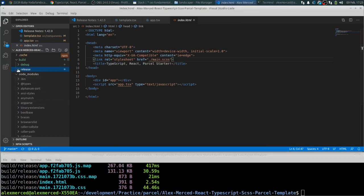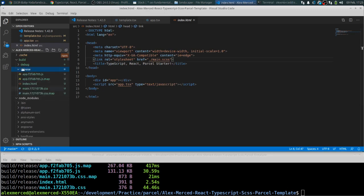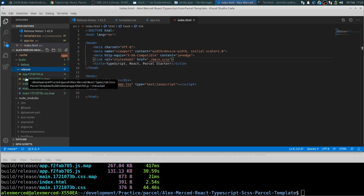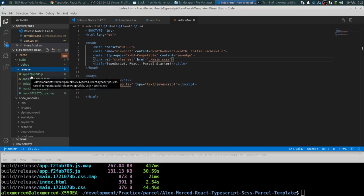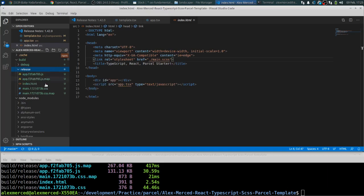And notice, there you go. You got this nice folder. Basically it's going to swap things out. So every time it does it, it's going to give you a different number. So notice how you see this F2, FAB, 705. Every time it's going to be different.